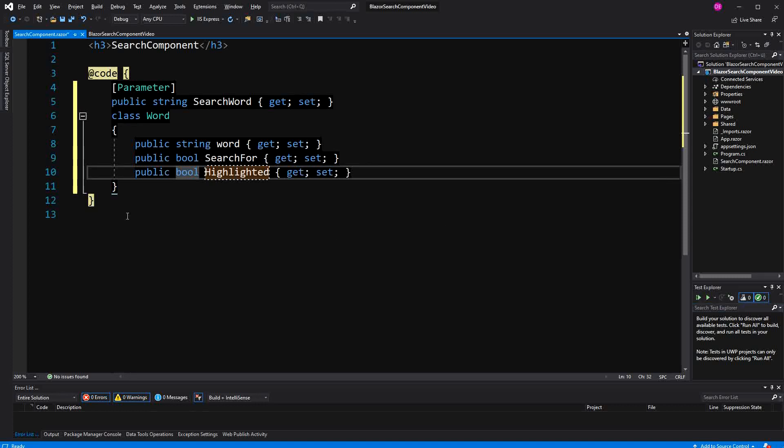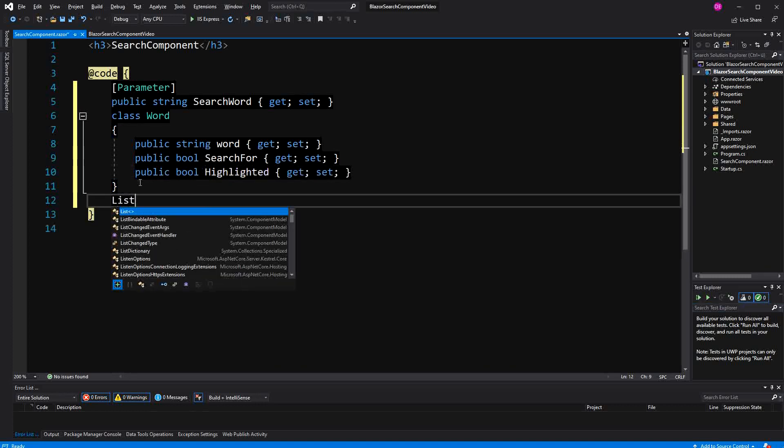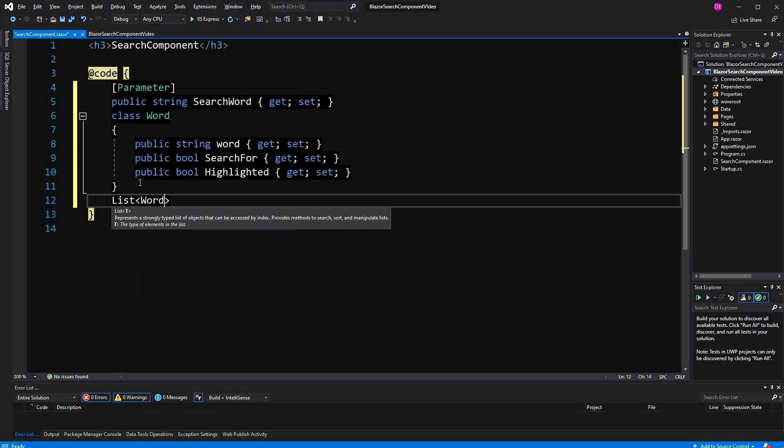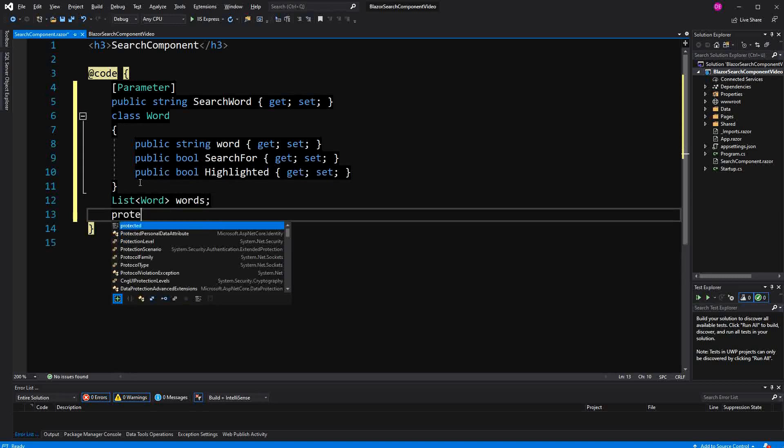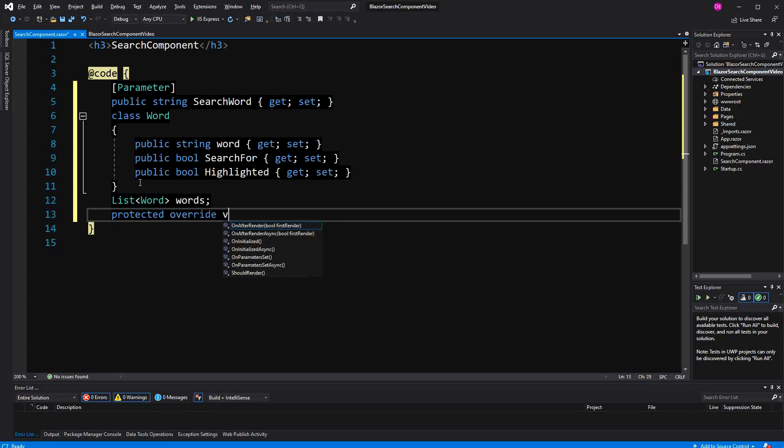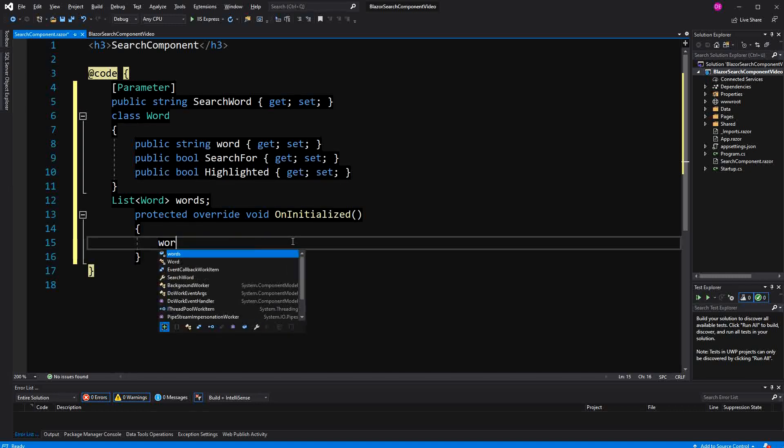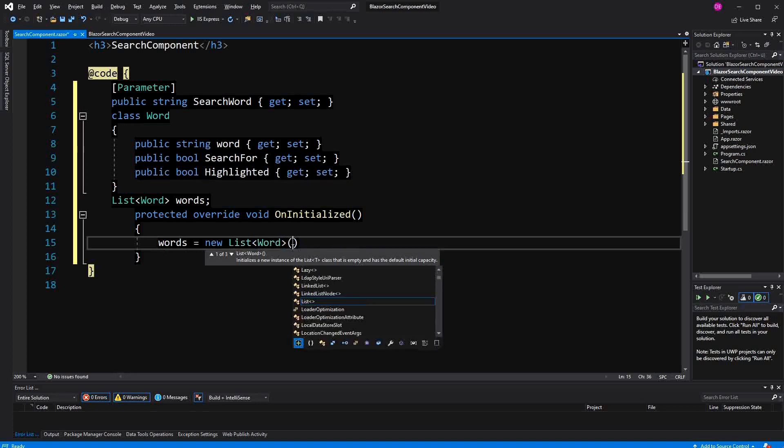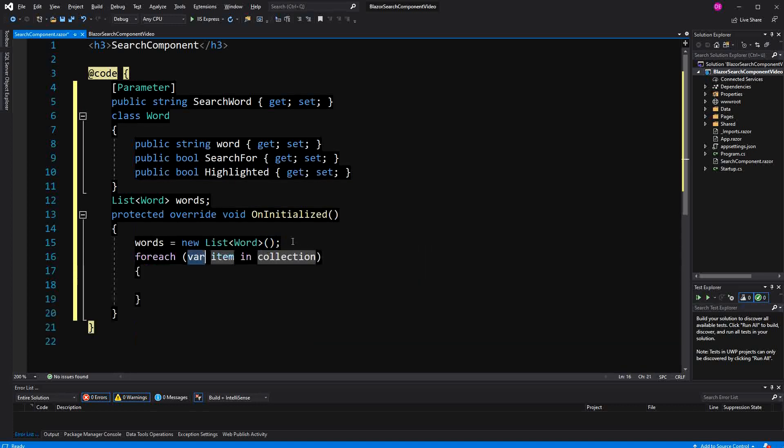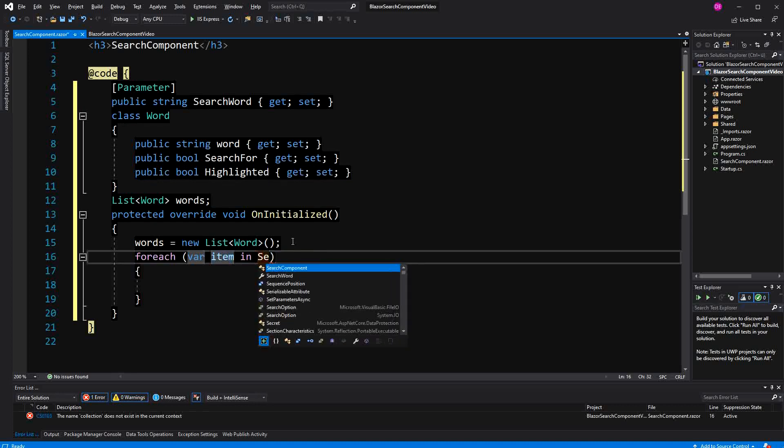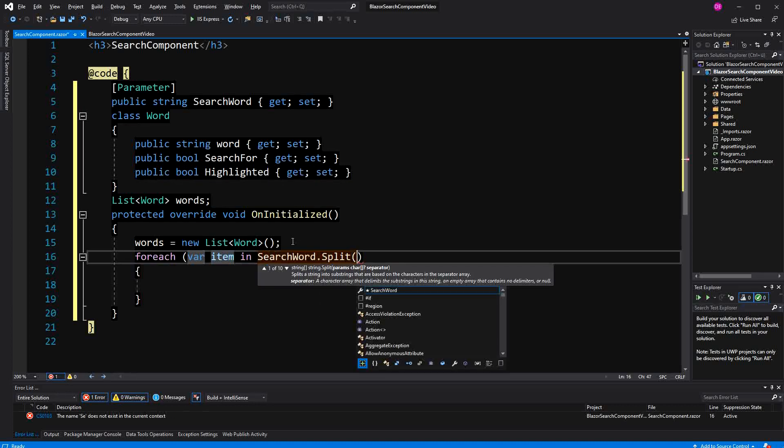Then I'm going to create a list of words. I'm choosing a list because the list has the for each method, which will come in handy afterwards. Then in the initialize lifecycle method, I first initialize the list and then I split the search word up.